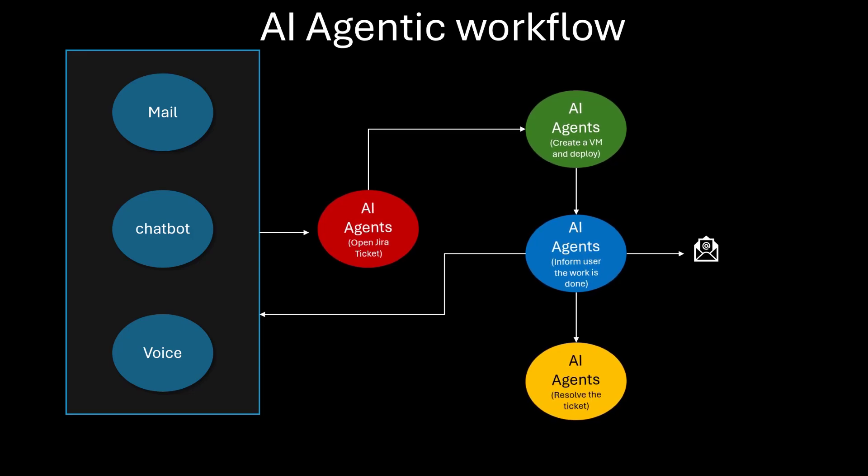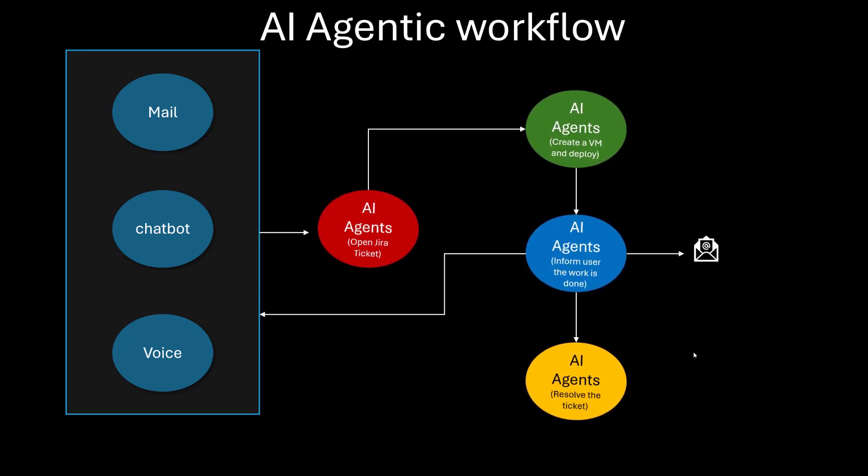So in this video today, we are specifically going to write these AI agents using Python code. Before we jump into the code, let's see what's happening here. As you can see, there are multiple ways an input can come to an AI agent - this can be mail, or somebody chatting with a chatbot, or there's a voice command.